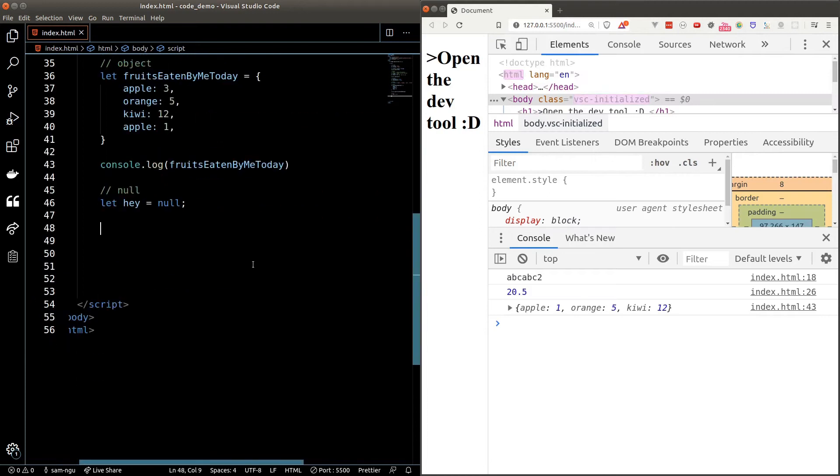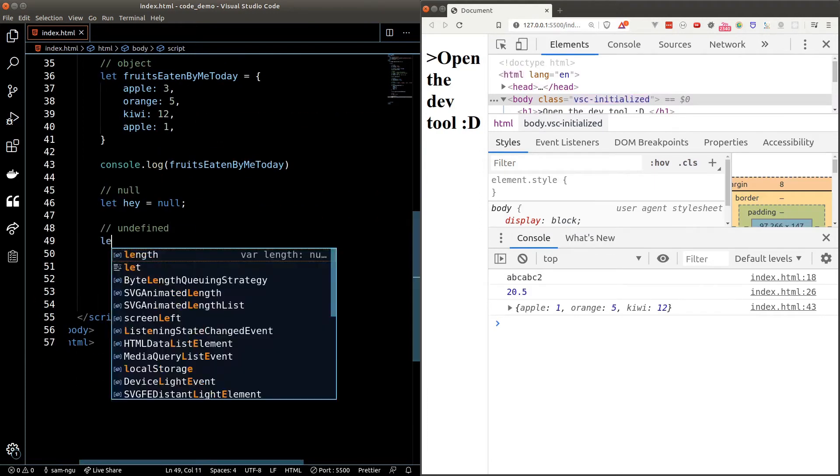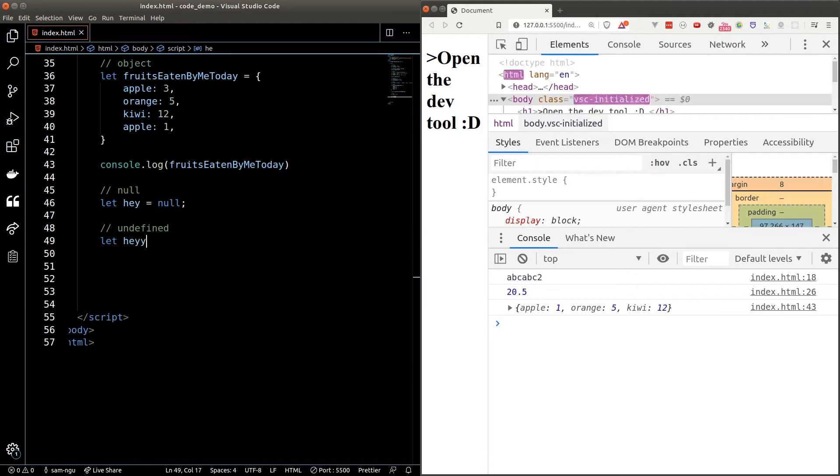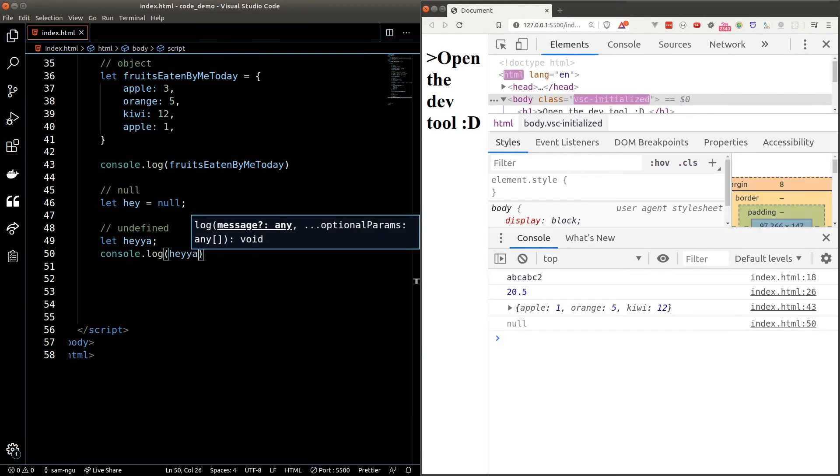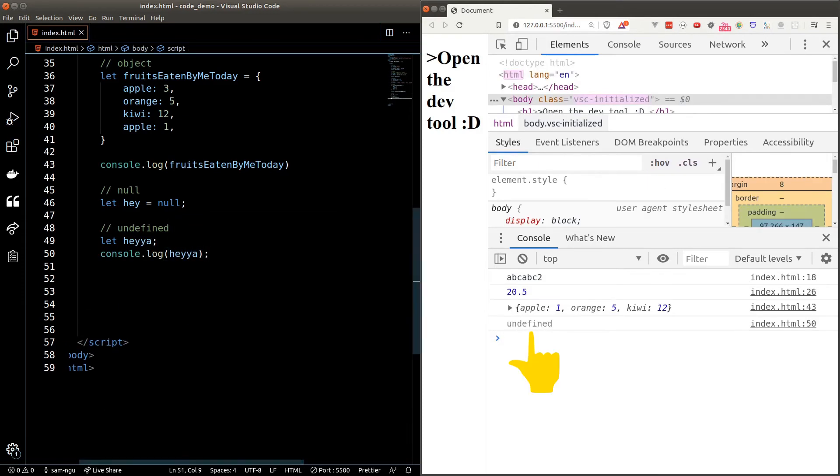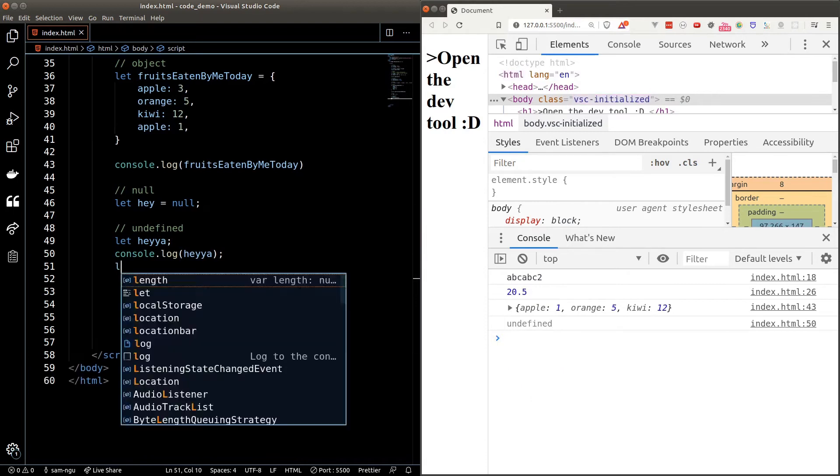The undefined data type usually means the variable hasn't been initialized yet. By default, if we don't give a variable a value, it will be undefined. You can also explicitly set the variable to undefined if you prefer.